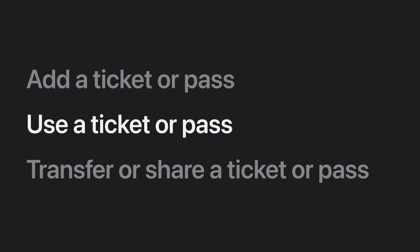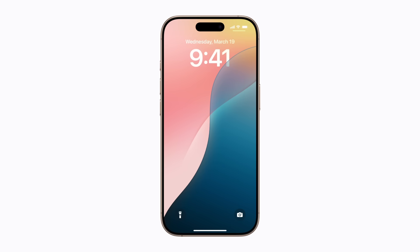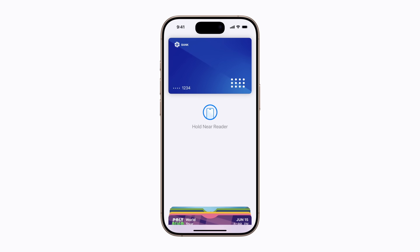Now we'll show you how to use a ticket or pass in the Wallet app. If you receive a notification that your pass is ready to use, you can just tap it. Otherwise, to open the Wallet app, double-click the side button on an iPhone with Face ID, or double-click the Home button on an iPhone with Touch ID, and authenticate when prompted.